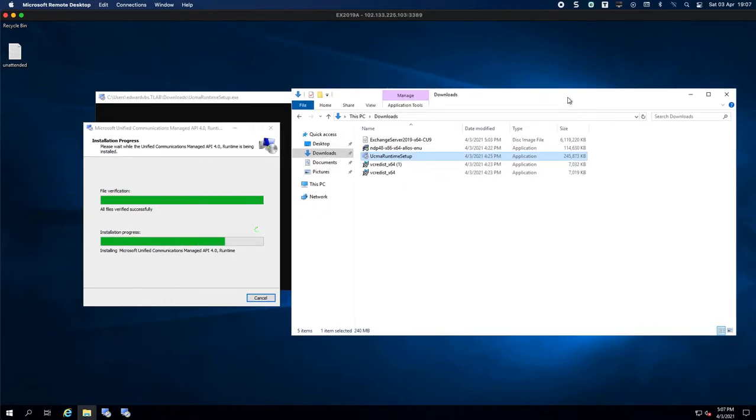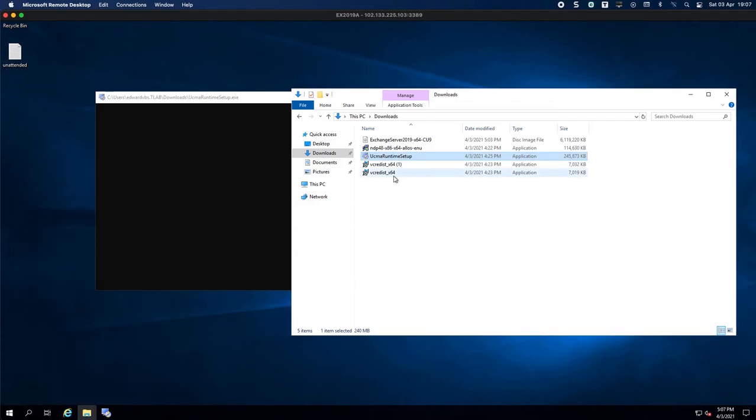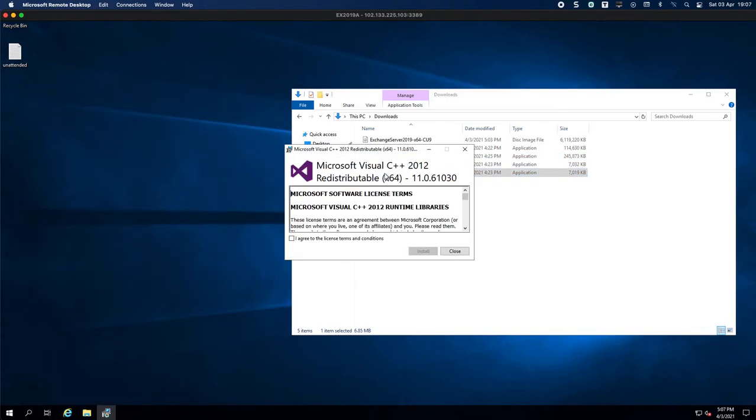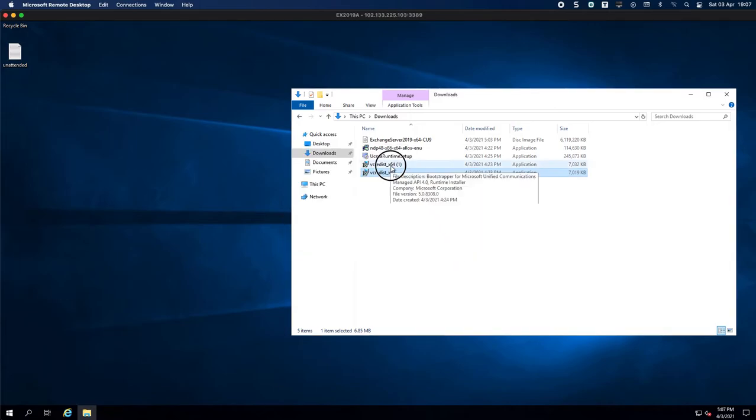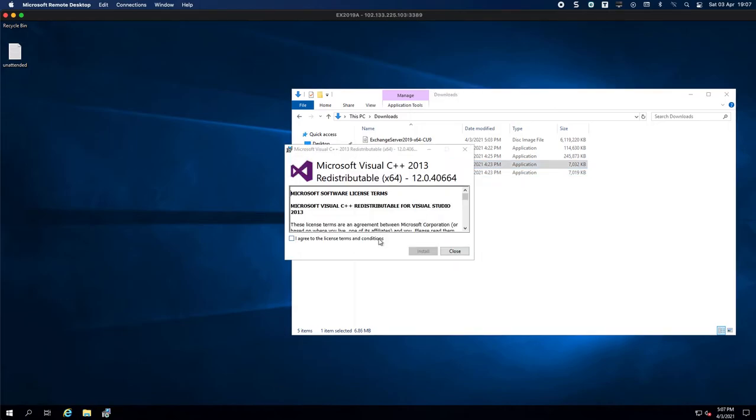Right, and we are almost done. Okay, installation is complete. Now we are going to do the first Visual C++ which is the 2012 one, and then we will do the 2013 one.